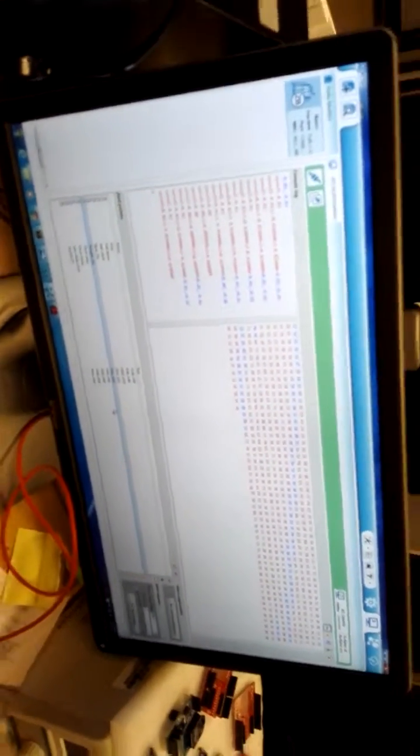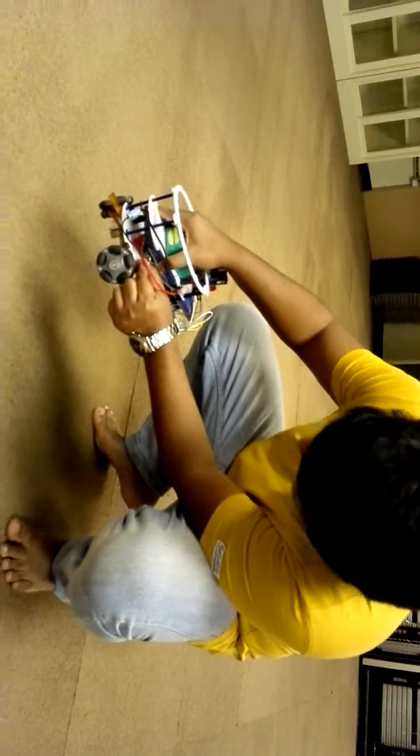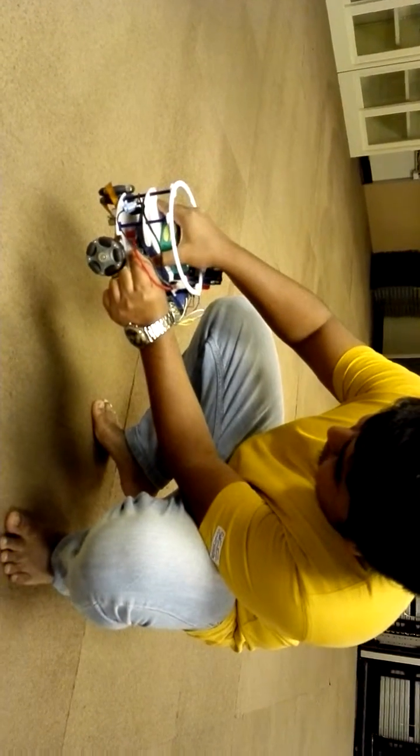There is no switch actually, it's just connected to the battery.